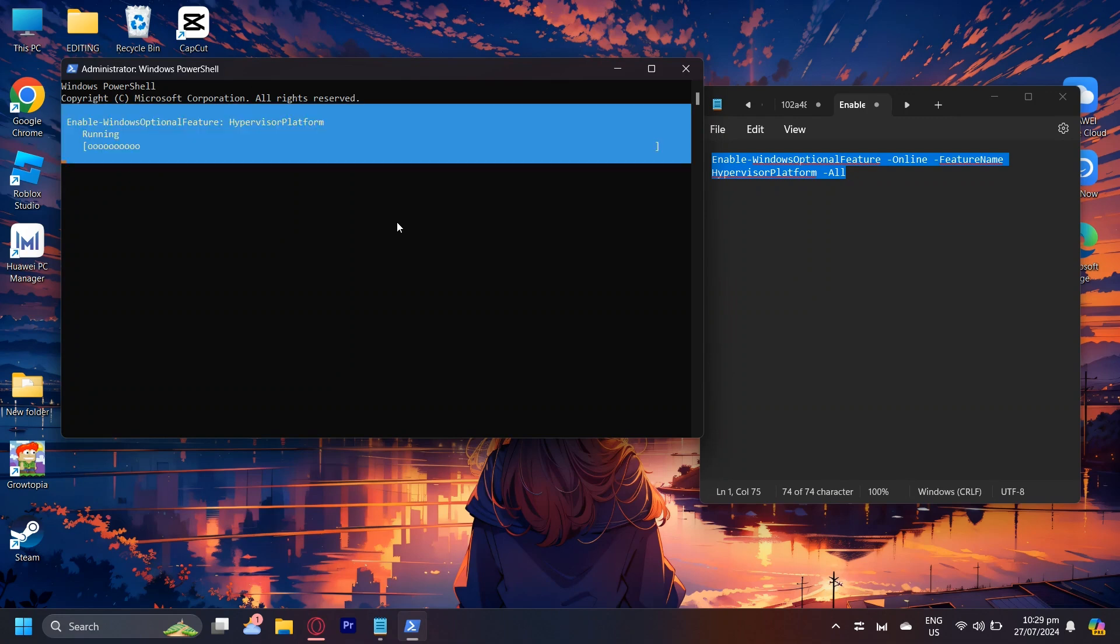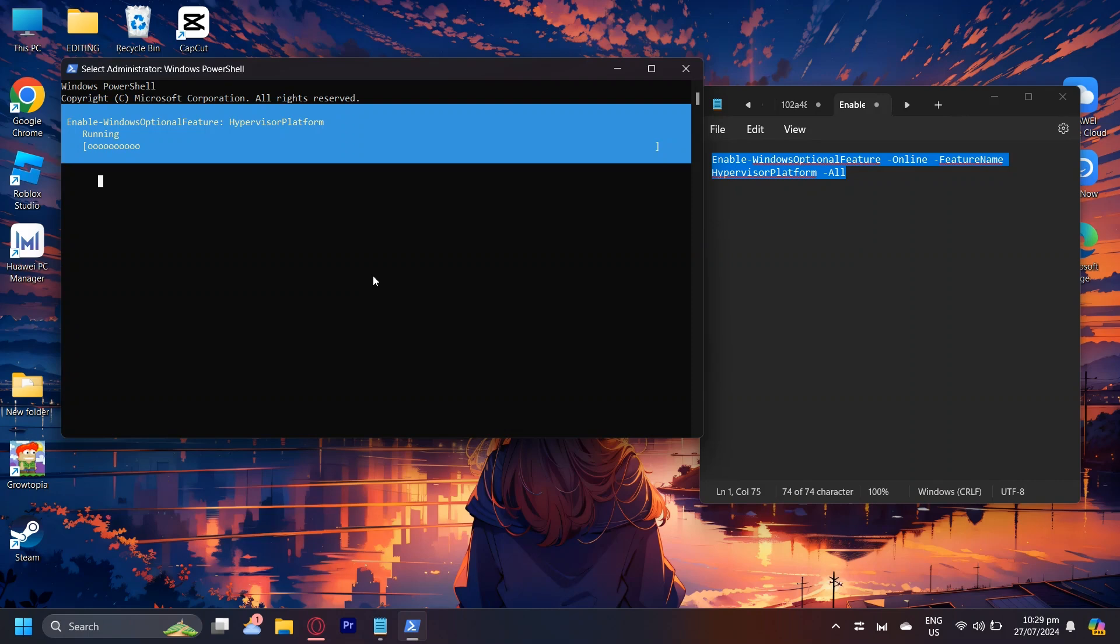Now just wait for it to load and there you go as you can see it says it's running right now and that is how you can enable VT or virtual technology on your laptop or PC without BIOS on your Windows 10 or 11.